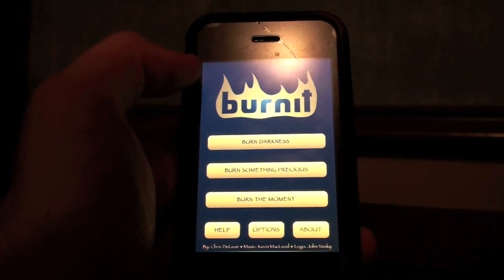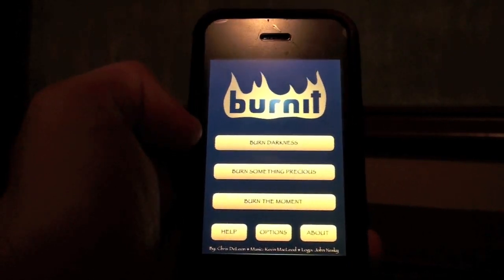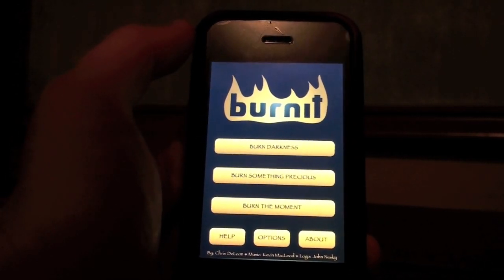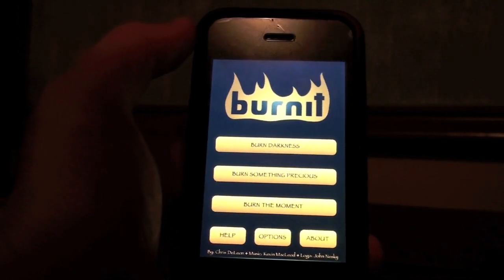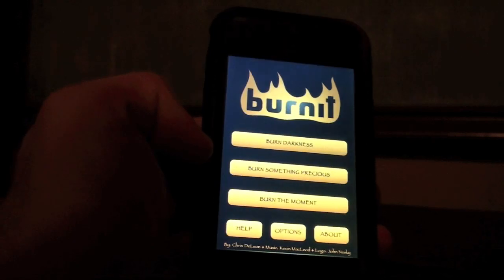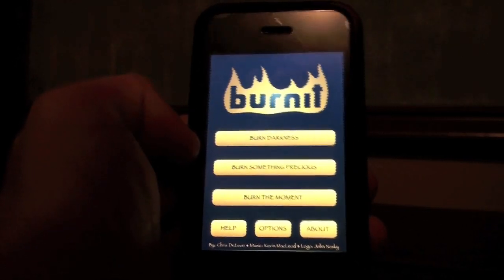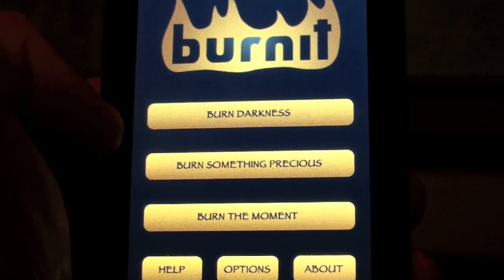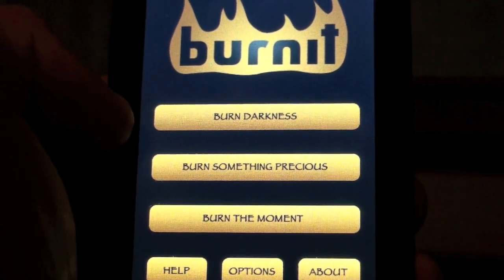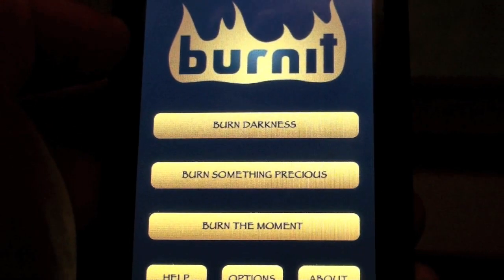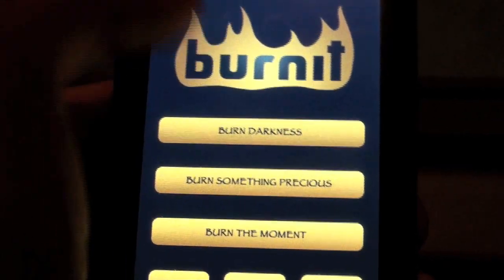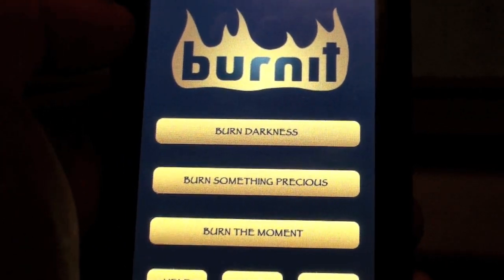Then you have the main interface. You have Burn Darkness, which takes you to a black background and you can use the gunpowder to burn stuff, like just burn and write stuff. Then you have Burn Something Precious, which takes you to your camera library and you can choose a photo and start burning that. Then you have Burn the Moment, which you can take a picture right away and it takes you back to the application and you can start burning that.